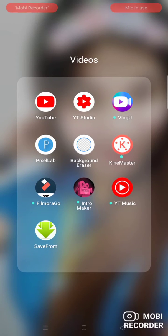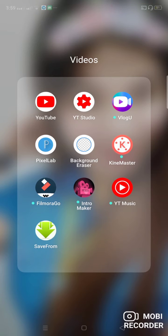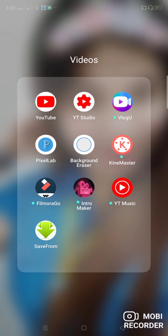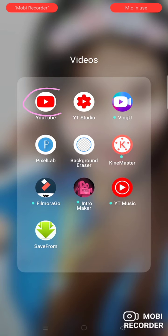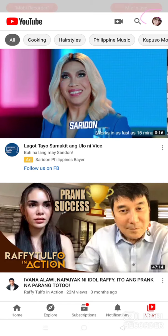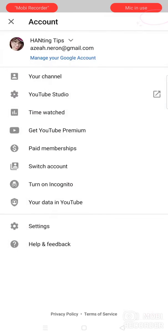Now I'm going to show you how to clear your watch history or how you can manage your activity for today or for the past. First, you have to open your YouTube. You may click here on your profile, then click the time watch.